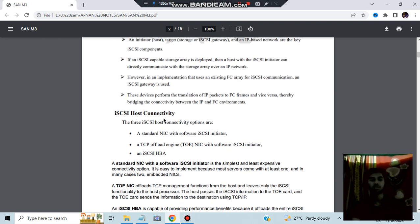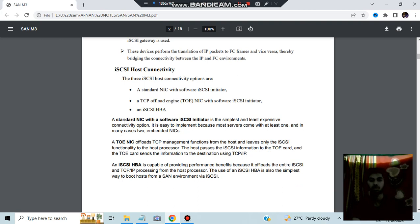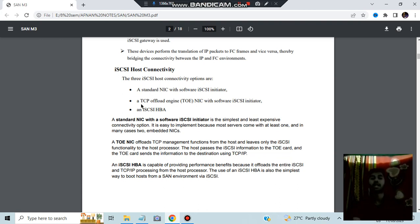iSCSI host connectivity includes three options. First is a standard NIC with a software initiator — it is the simplest and least expensive connectivity option using a software protocol. Second is the TCP Offload Engine, where management functions are handled by the host, leaving only iSCSI functionality to the host processor. Third is the iSCSI HBA, which is capable of providing performance benefits.